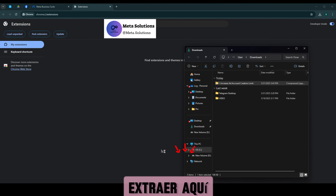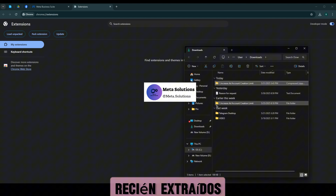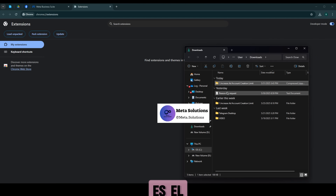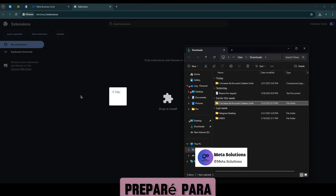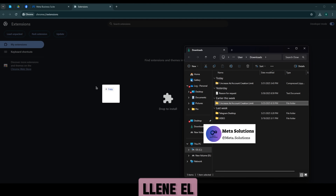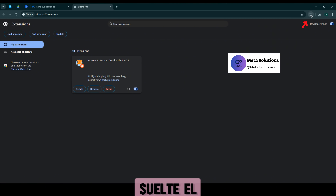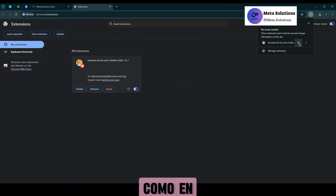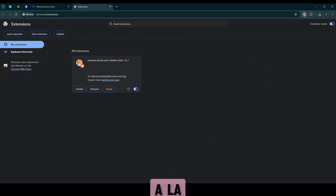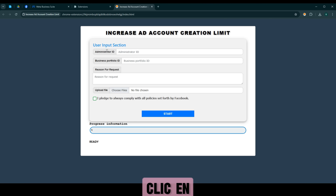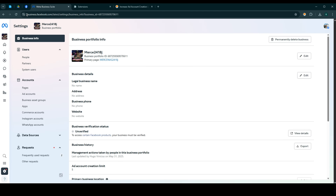Haz clic derecho y selecciona WinRAR. Luego selecciona extraer, y luego aparecen dos archivos recién extraídos. Un archivo es el archivo de extensiones. El otro es el texto que preparé para acción. Lean el motivo de la solicitud. Arrastren y seleccionen el archivo para acción, operarás como en el video. Luego fijen la extensión en la barra de herramientas.